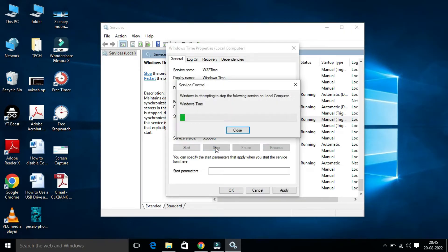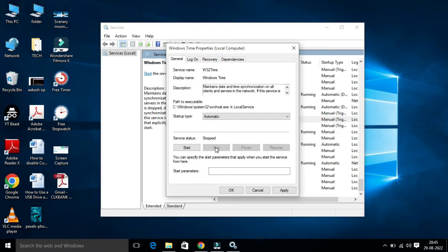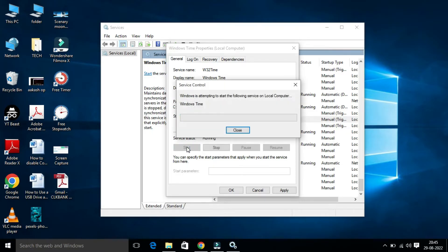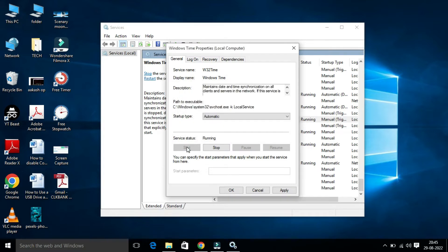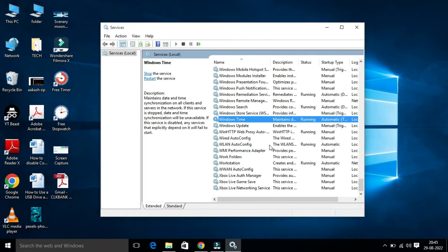Then you have to click on Stop, and then once again you have to start this service. Click on Start. After that, you have to click on Apply, then OK. This should force Windows to regularly check in with the time server so your PC clock is accurate.